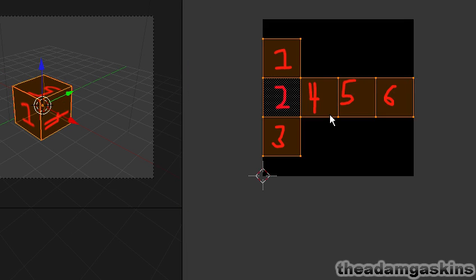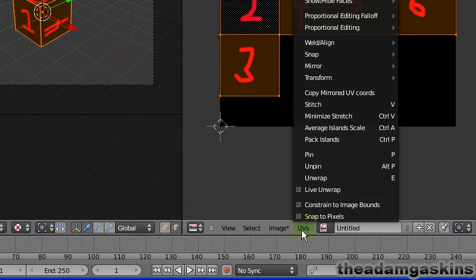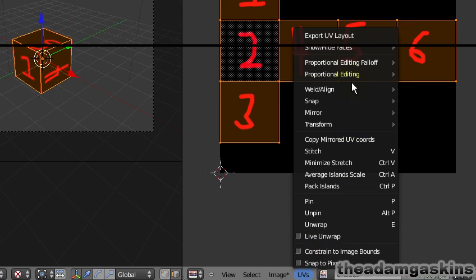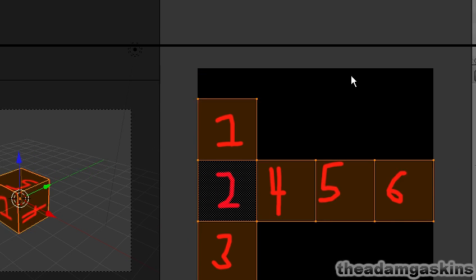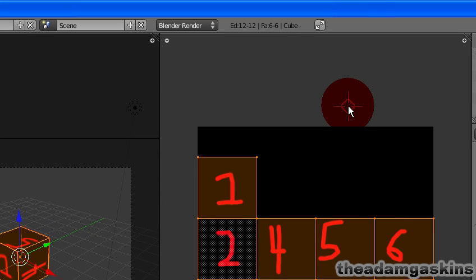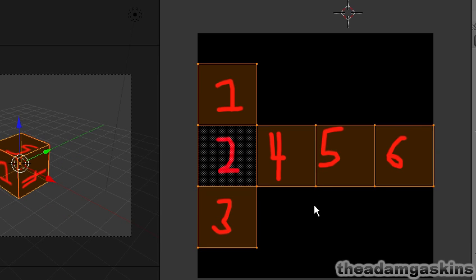So then you would go to UV's, export UV layout, and it would export it to SVG format which you could then load into GIMP and edit it. Or you could load it into Inkscape and export it as a bitmap image. That way you can get a lot more features when you draw on your image. But anyways, that's it for this tutorial. Thanks for watching.